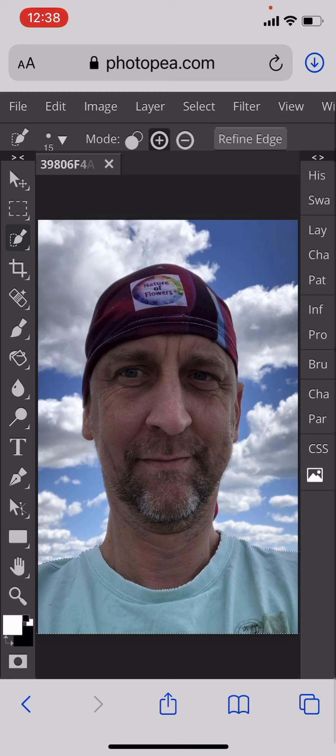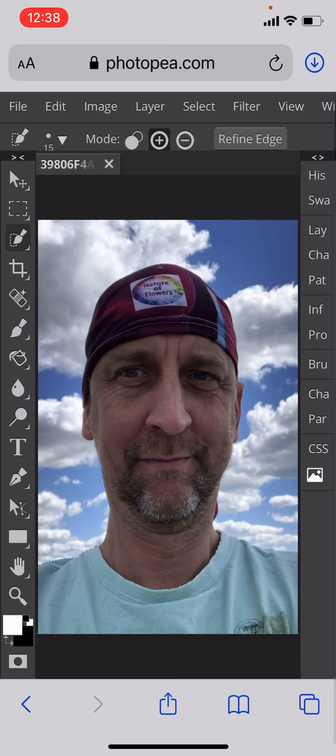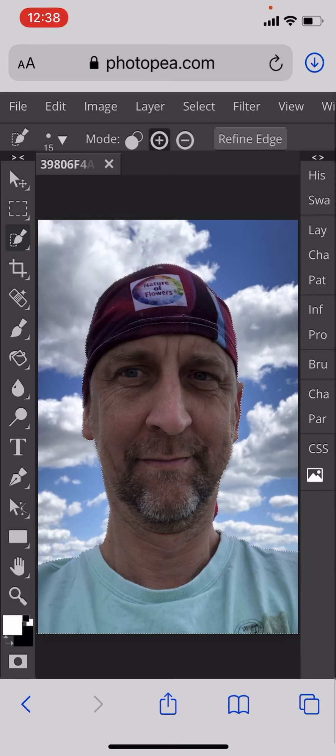Now I want to add a white background instead of the clouds. To do that, I'm going to make sure the area is actually selected, and to do that I'm going to create a new layer by clicking the one next to the dustbin.